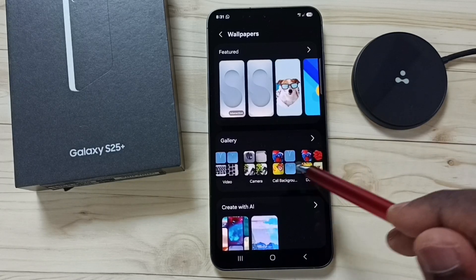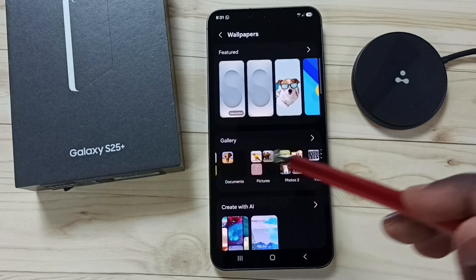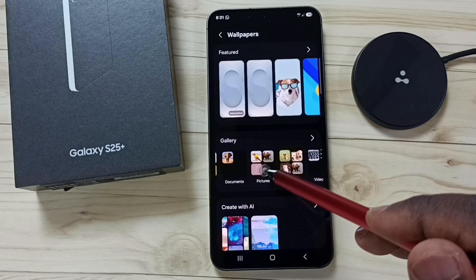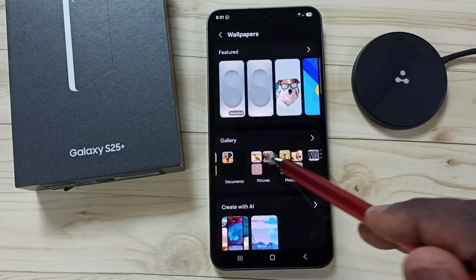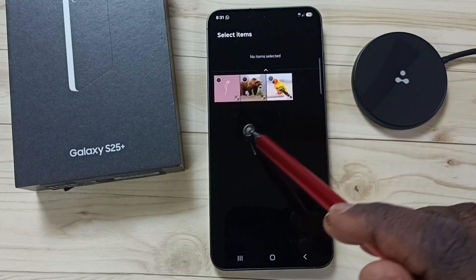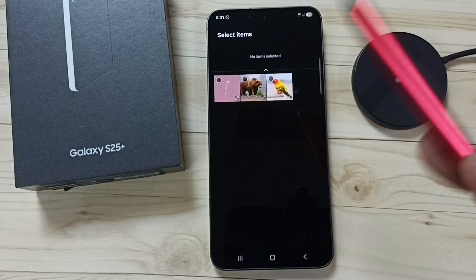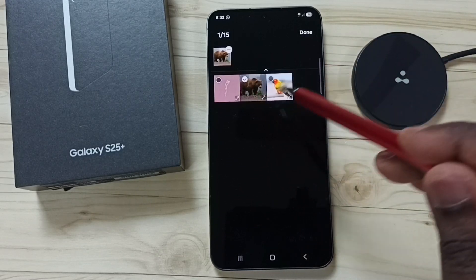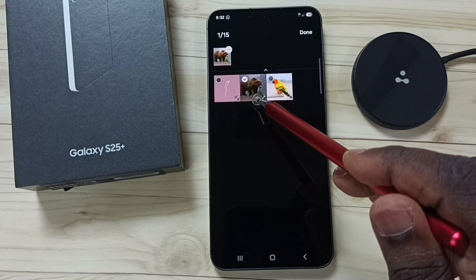Tap on the Pictures folder — this is the Pictures folder of the phone. Here you can see the images. Let me set one image, so I am going to set this image.